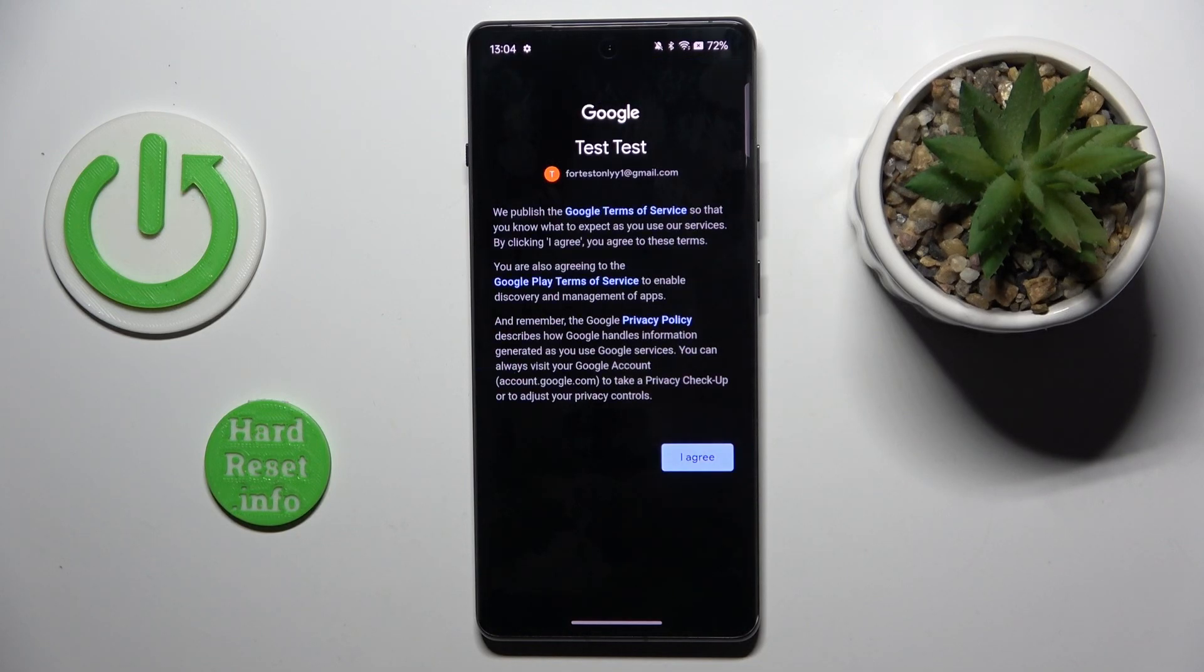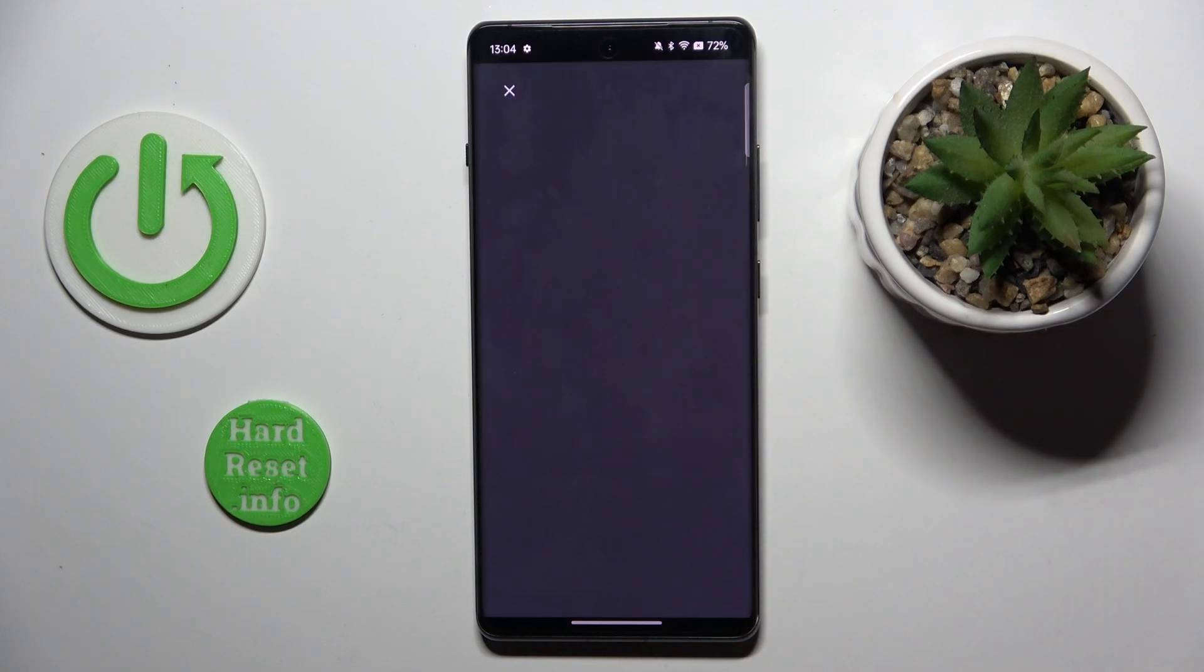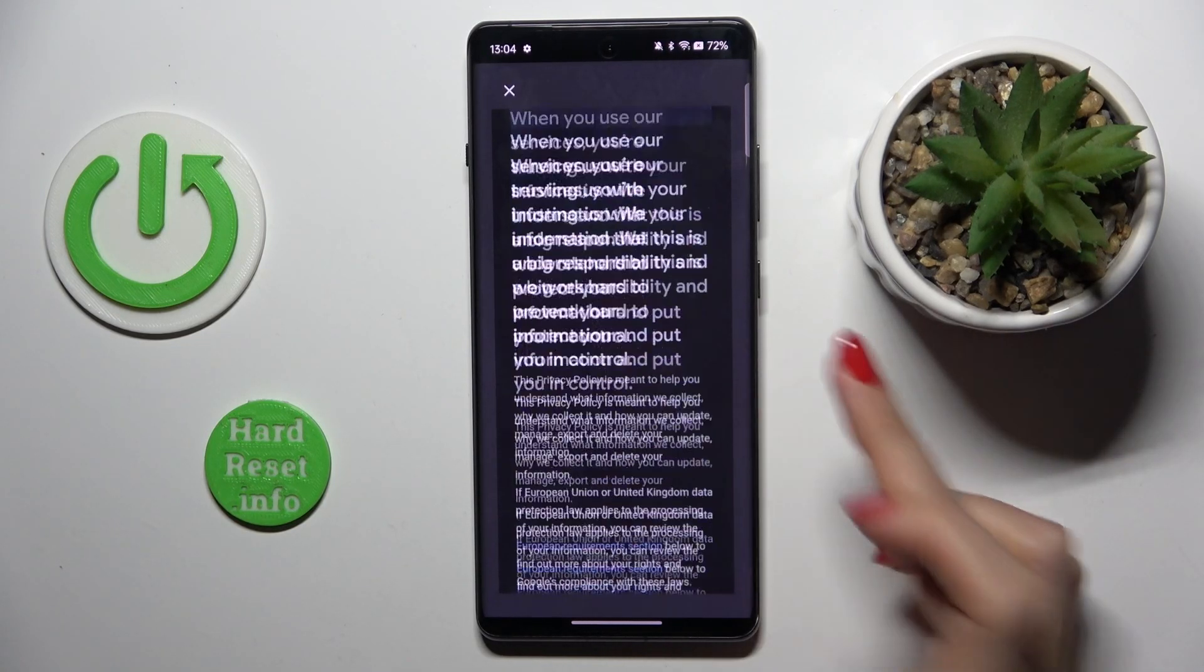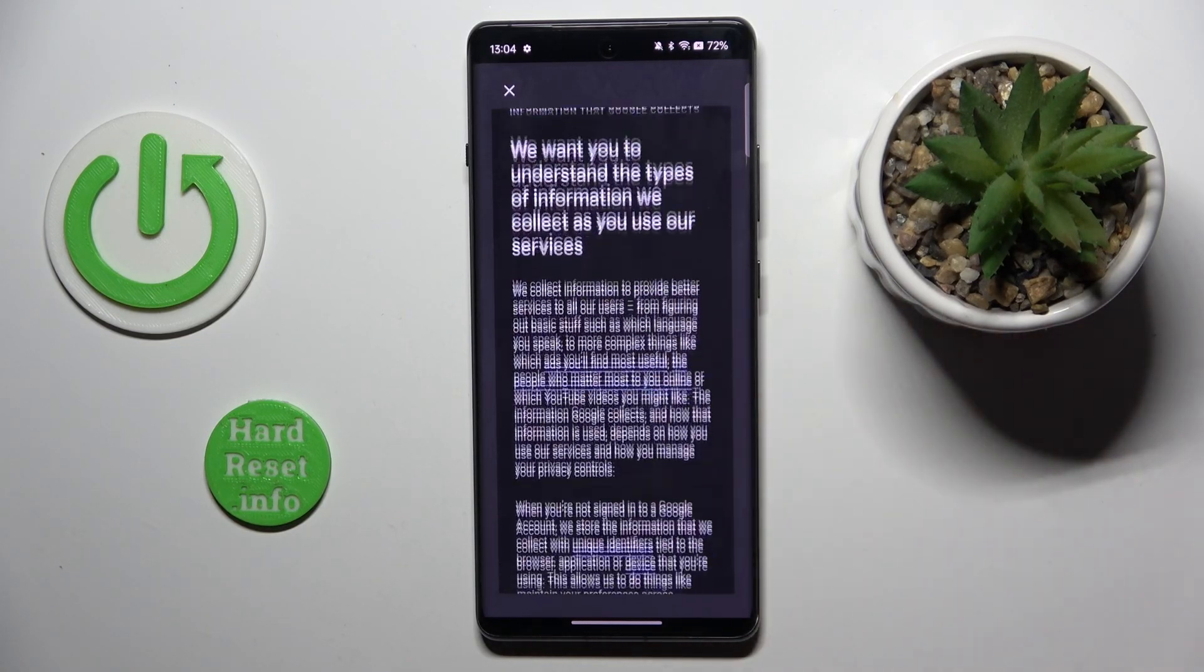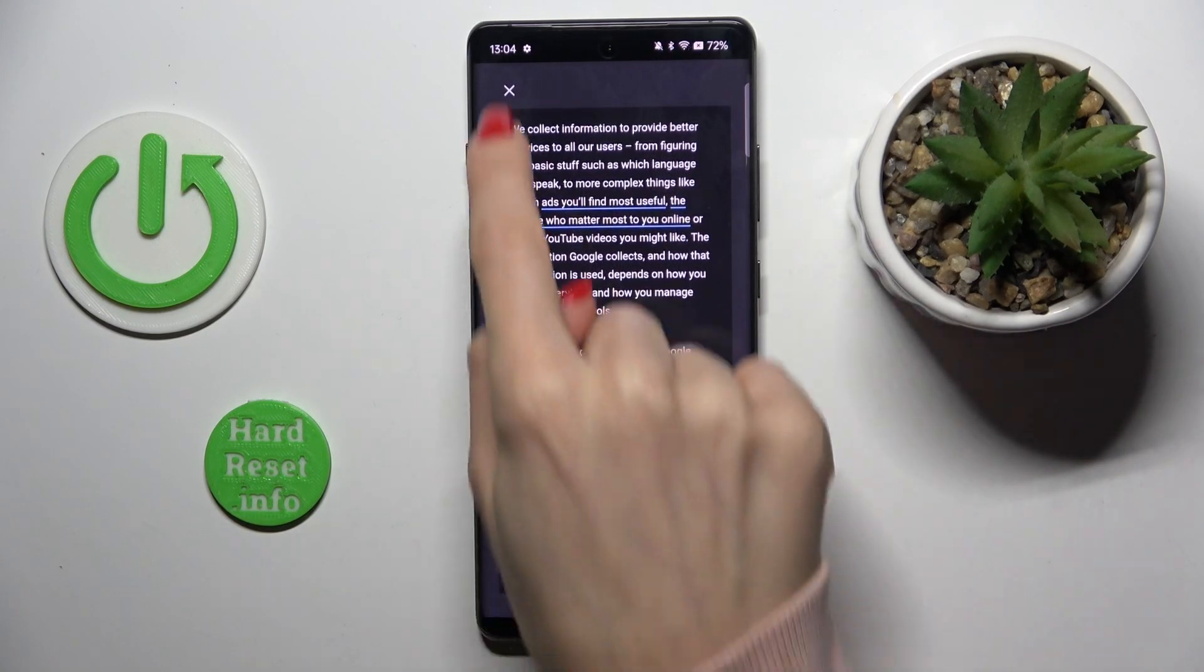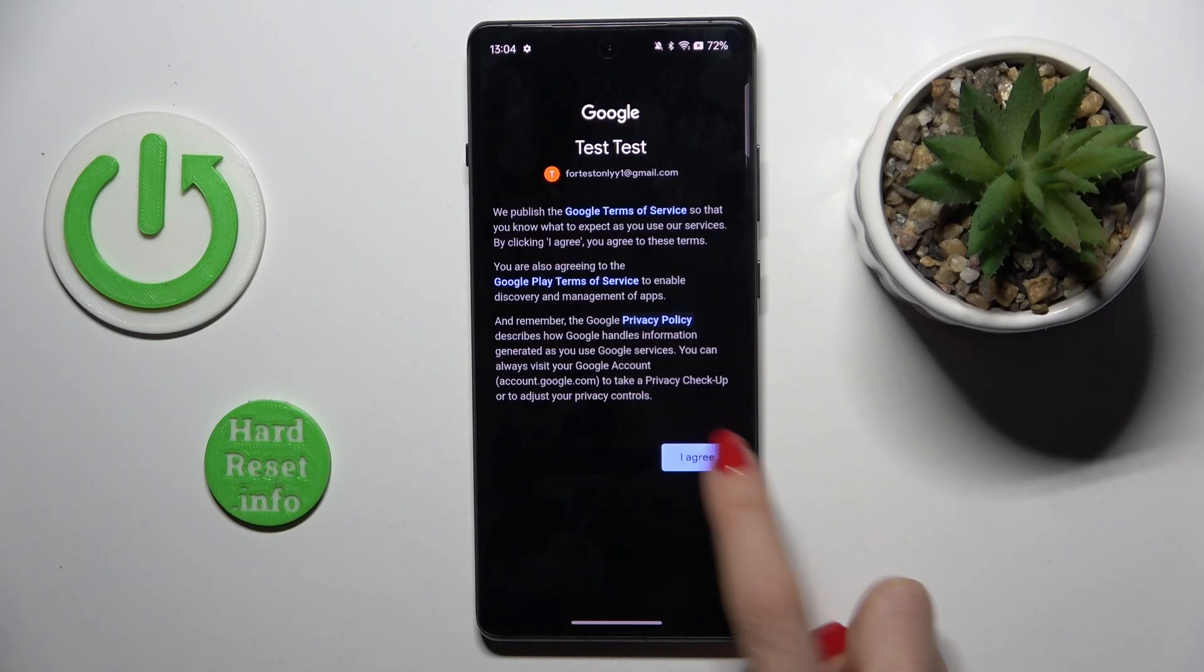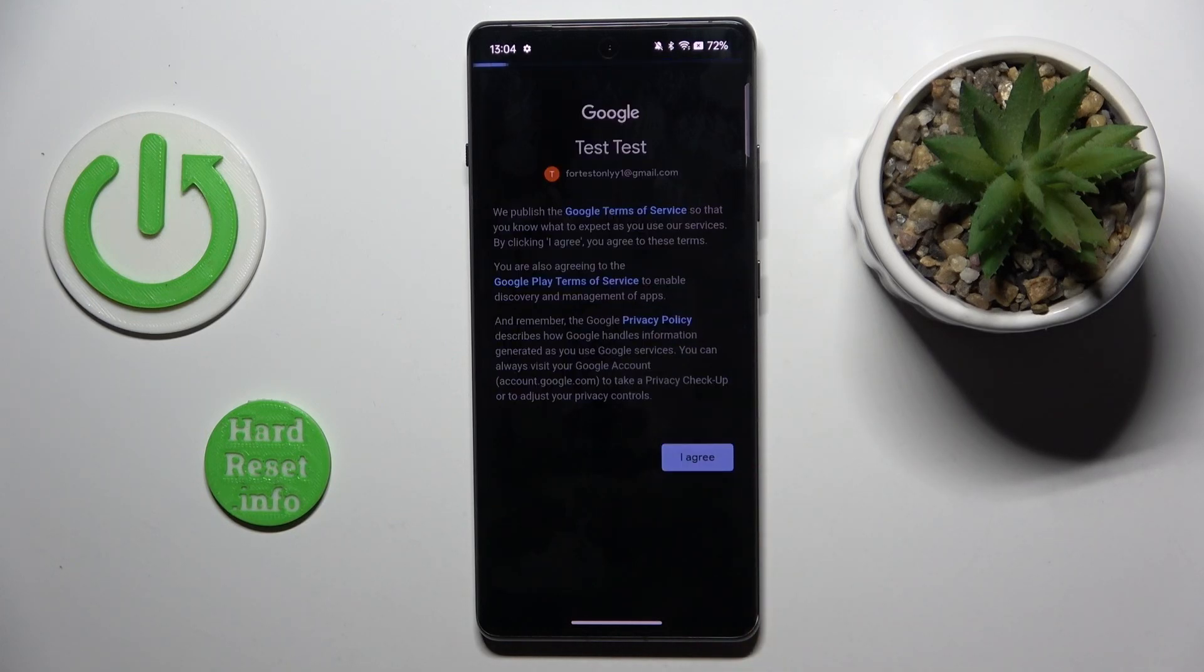Here you've got Google terms of service, Google Play terms of service, and also privacy policy. Just tap the particular doc to read it and if you do agree with all the above, click on I agree.